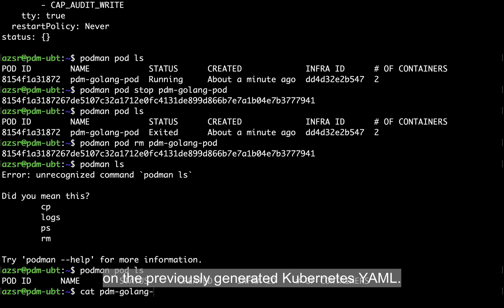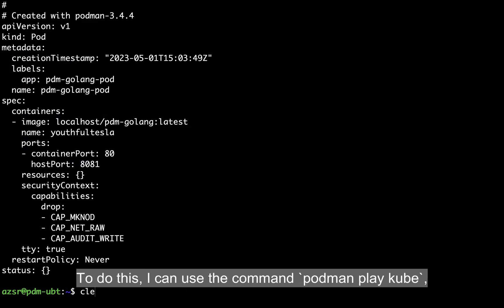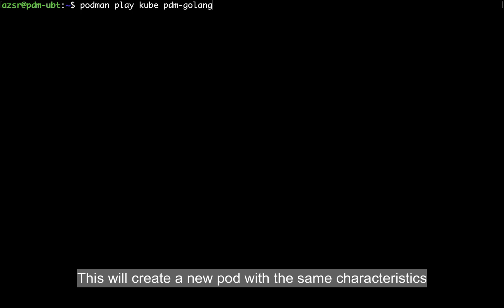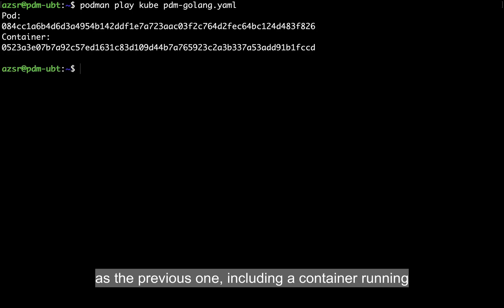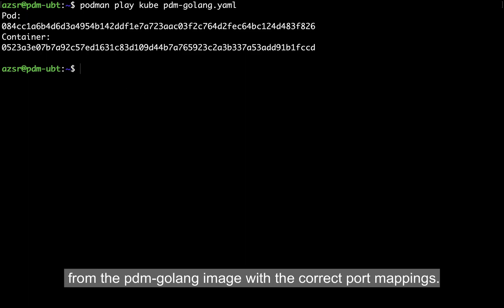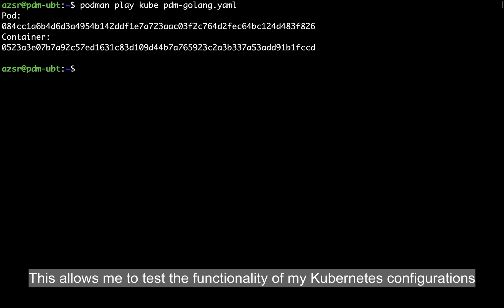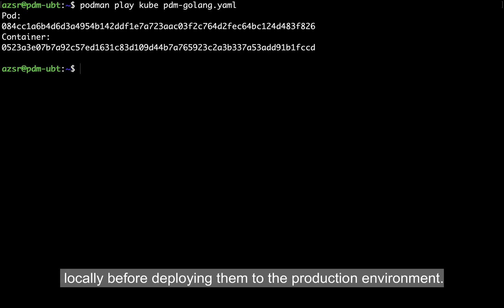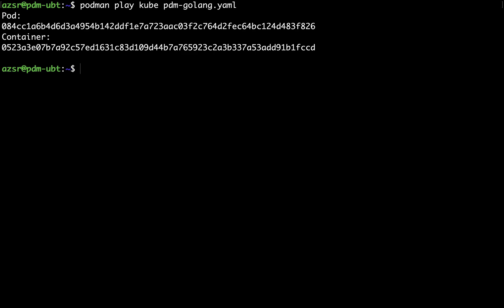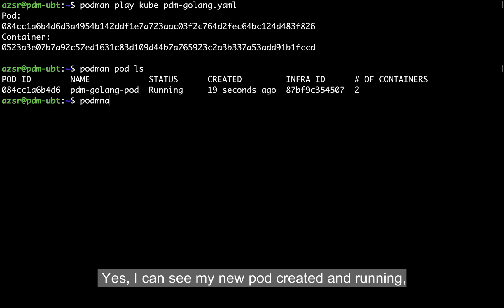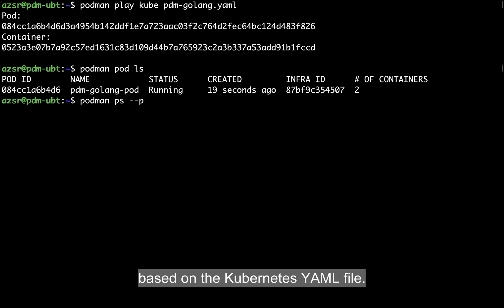I am ready to create a new pod based on the previously generated Kubernetes YAML file. To do this, I use the command podman play kube, specifying the name of the YAML file. This will create a new pod with the same characteristics as the previous one, including a container running from the pdm-golang image with the correct port mappings. Once the pod is created, I can interact with it just like any other pod, allowing me to test my Kubernetes configuration locally. Let's check it with podman pod ls — yes, I can see my new pod created and running based on the Kubernetes YAML file.